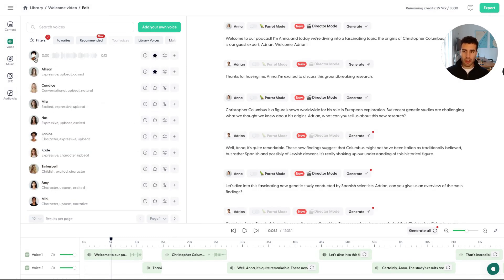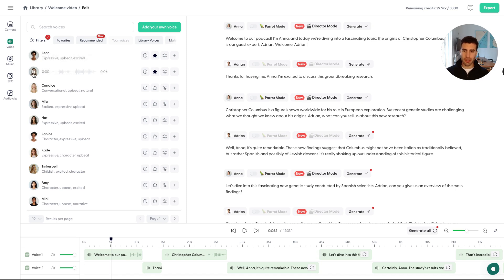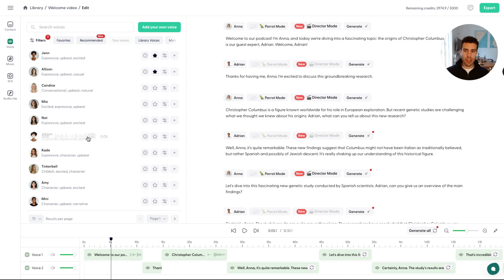So we can just listen to Jen. 2022 has been a year like no other. Or Allison. Leap into the future with joy. Every moment is a step towards your grandest adventure. And you can just listen to them all.